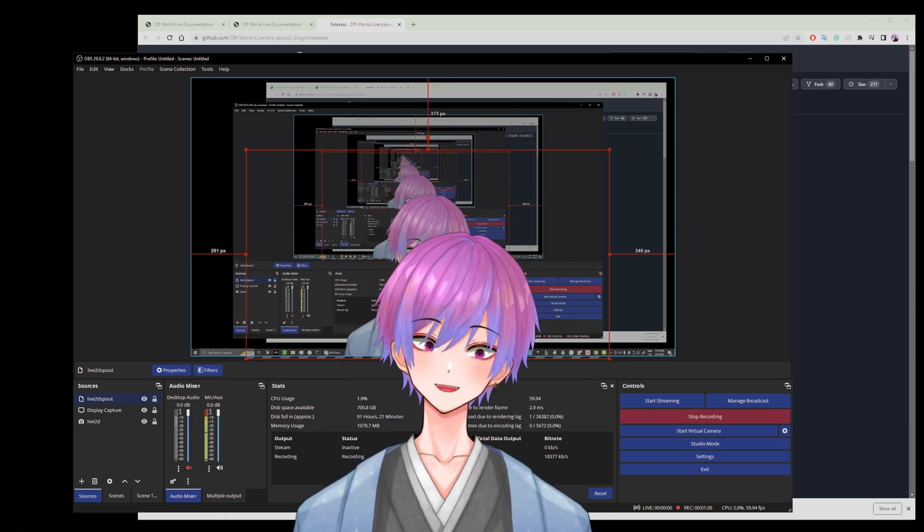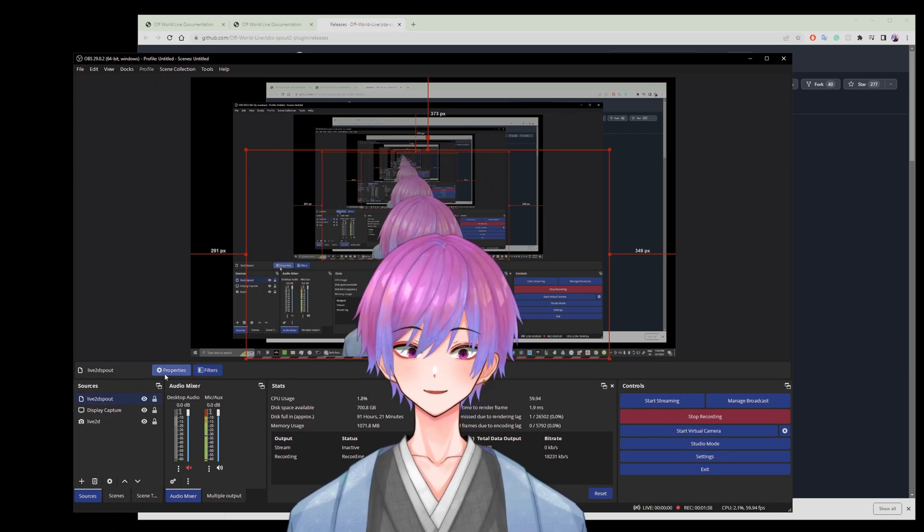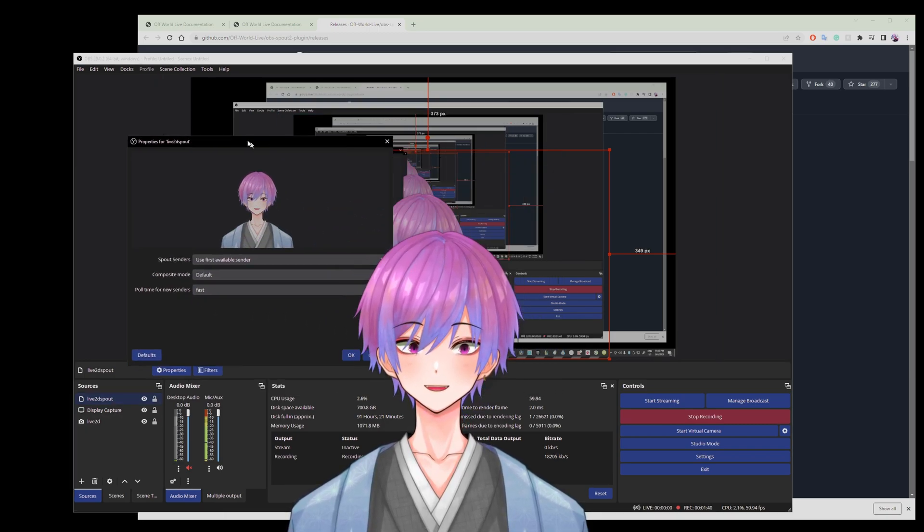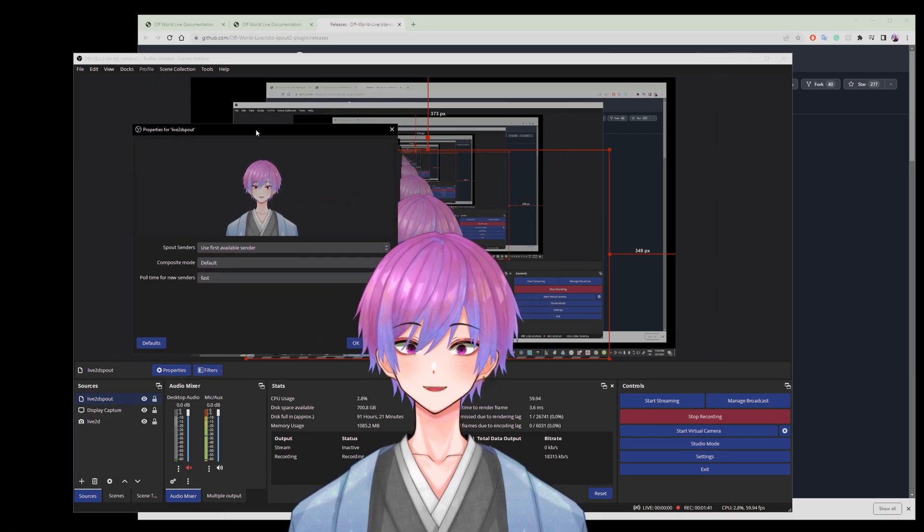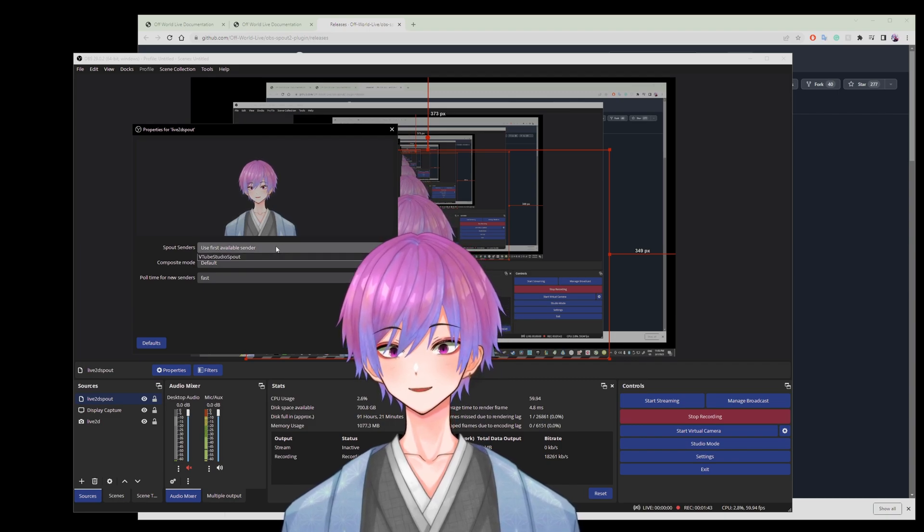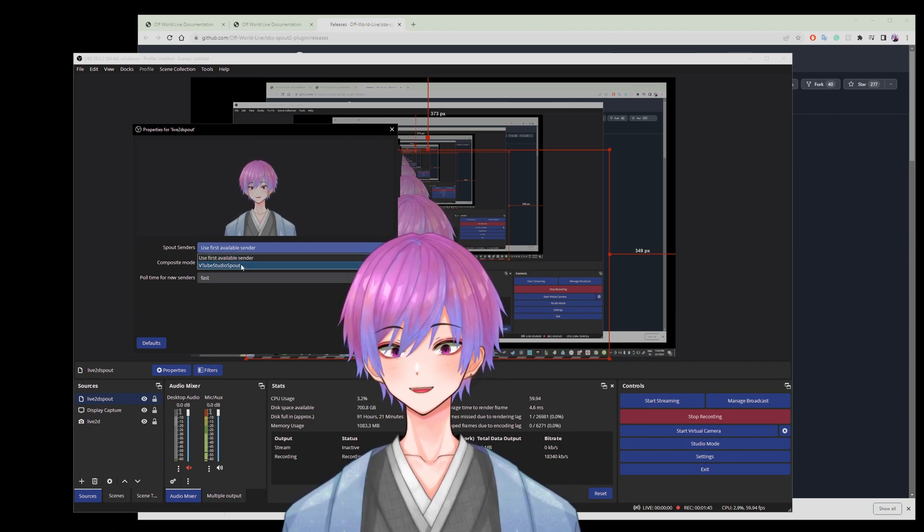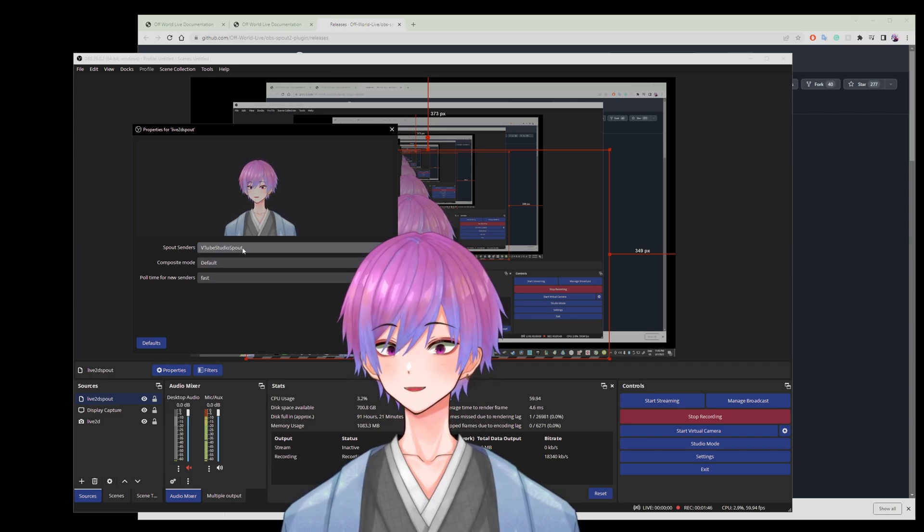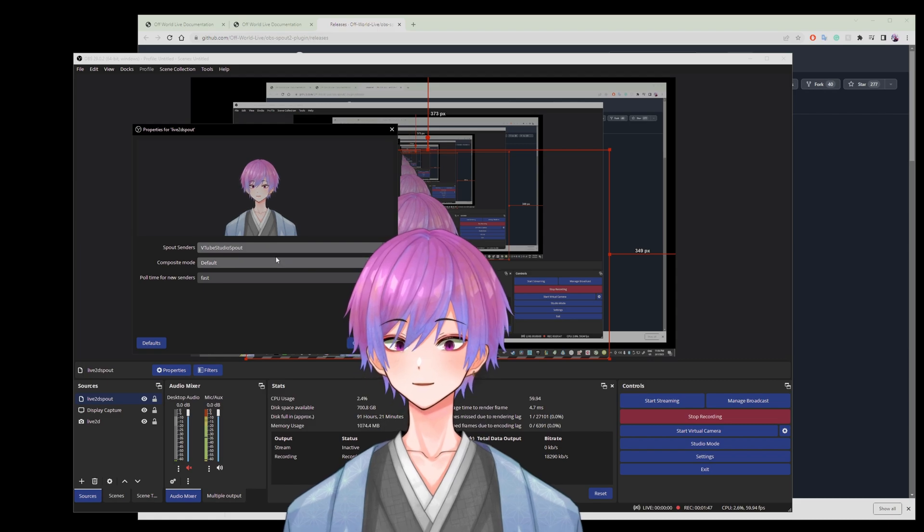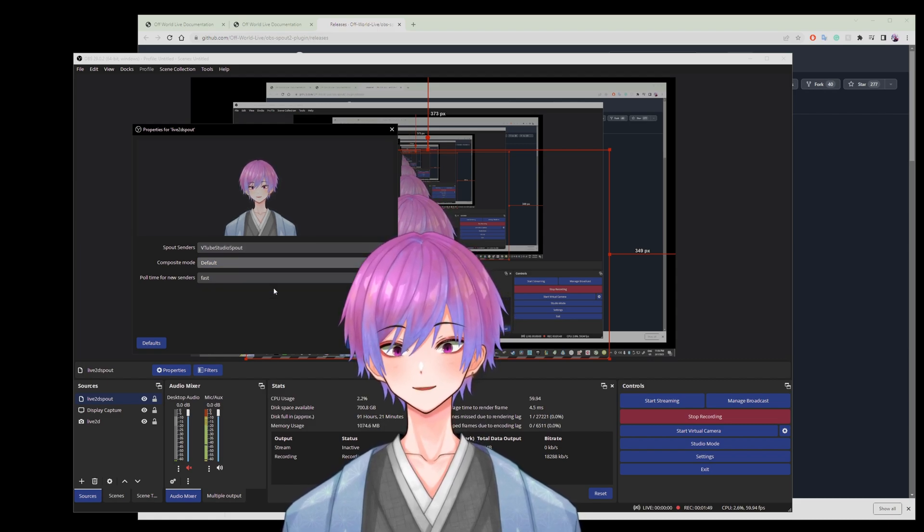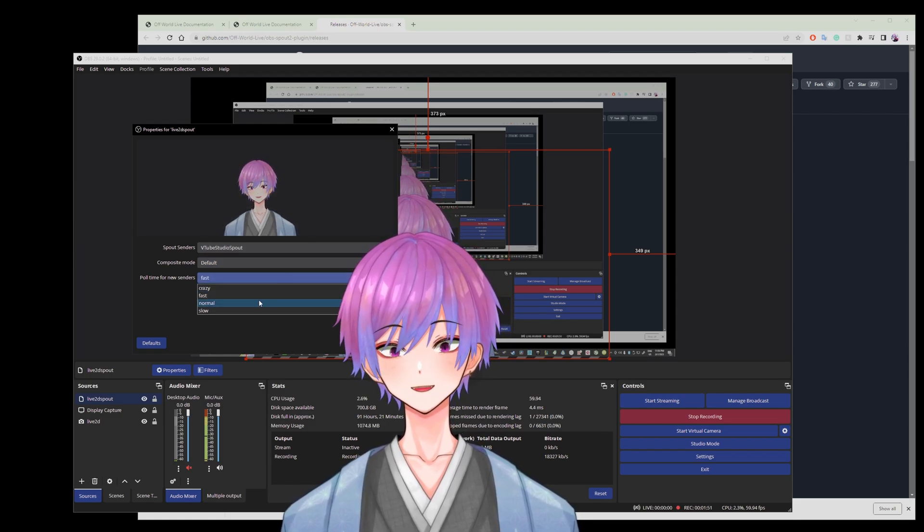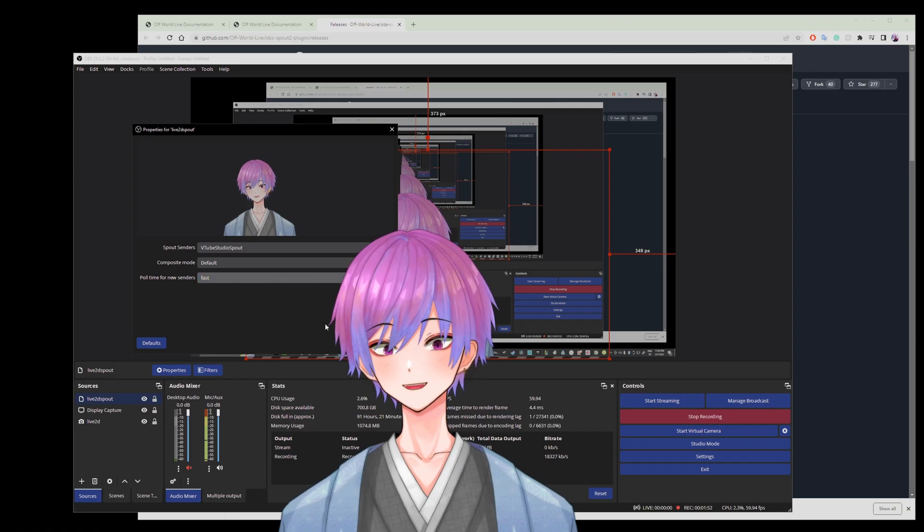If you need any other help with that, you might also want to go look at the properties for the thing. You might get a few different senders. I want the virtual VTube Studio one to be sent. Composite, just going to leave it at default. And the pull time, just going to set it to fast.